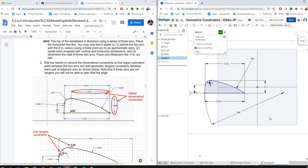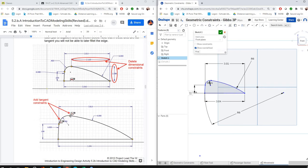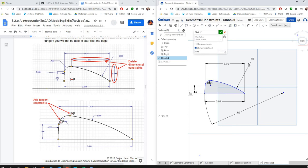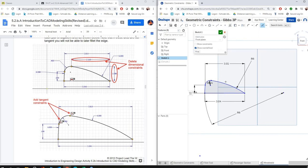I'm going to right-click on it, delete sketch entity. Then the second part of it, it says add a tangent constraint. We're adding that tangent constraint so that the software looks at this curve as one continuous line. So we're going to go to our constraint tools, click on tangent, and we select this part of the line.